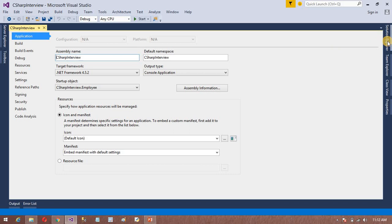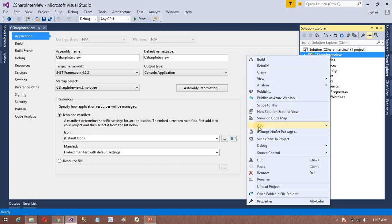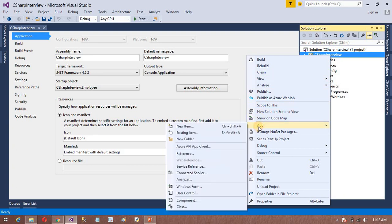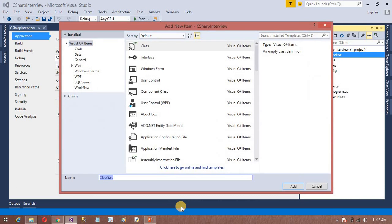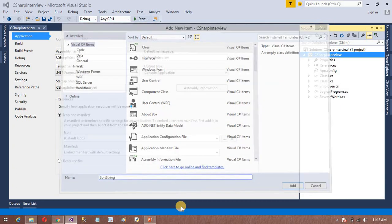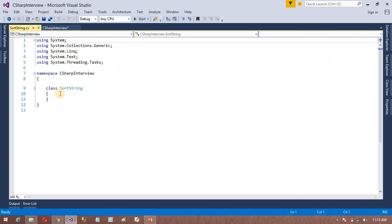Short Extreme — create a class and add. My class name should be Short Extreme. Now I am going to add the logic.